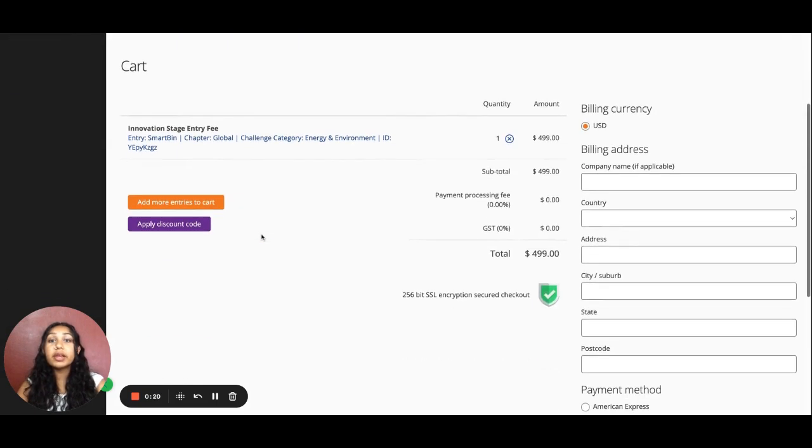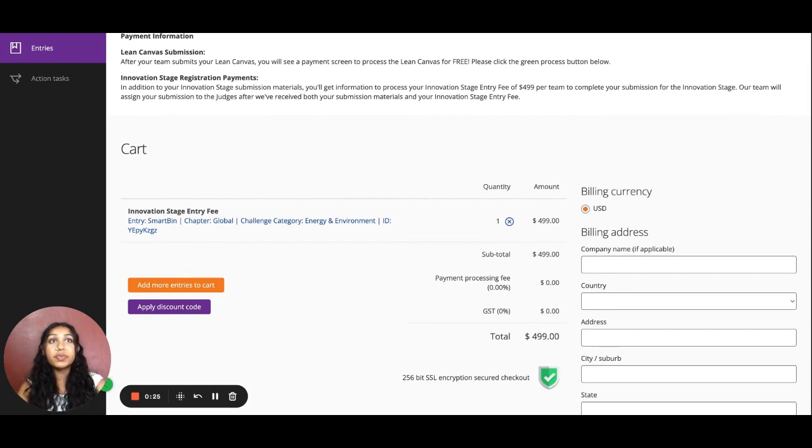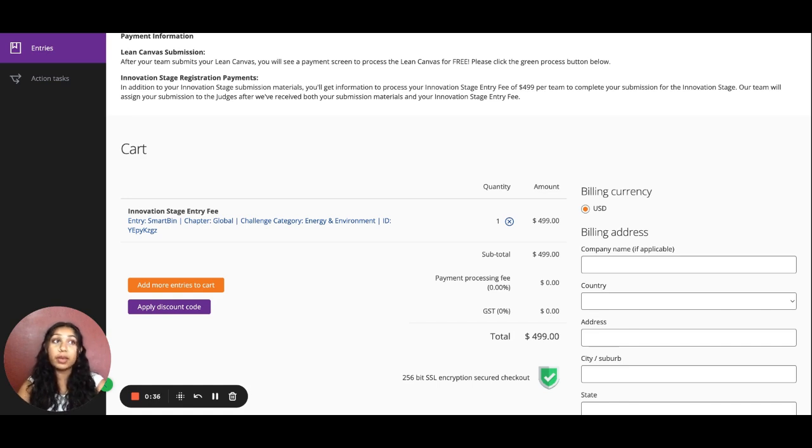From there, you'll be prompted to the Billing page. And once you've paid the $499 fee, then you have successfully completed the Innovation Stage. Discounts are made to teams who have financial constraints. And for more information about that, please email info at conradchallenge.org.